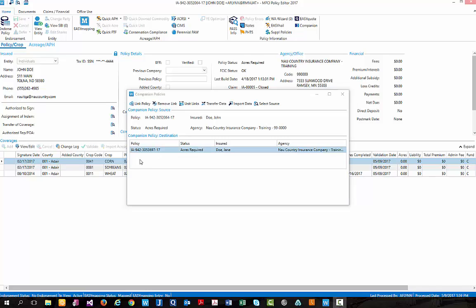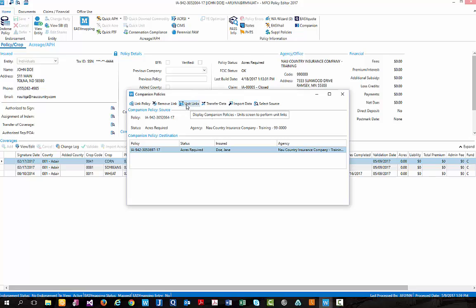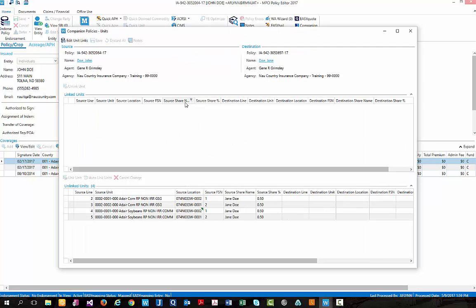For demonstration purposes, I went ahead and relinked our two policies so that we can begin to use our options found within the companion policies pop-up box. Starting with our unit links. Clicking this button will bring us to a new screen titled companion policies dash units where we can begin to link our units between one policy to the other.